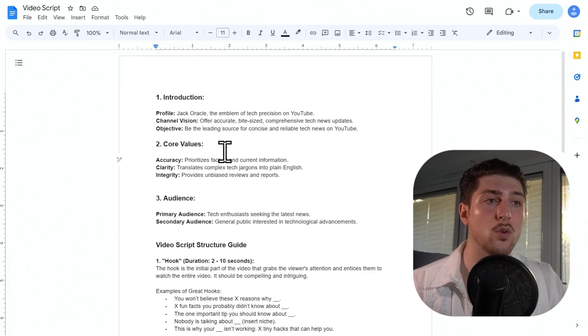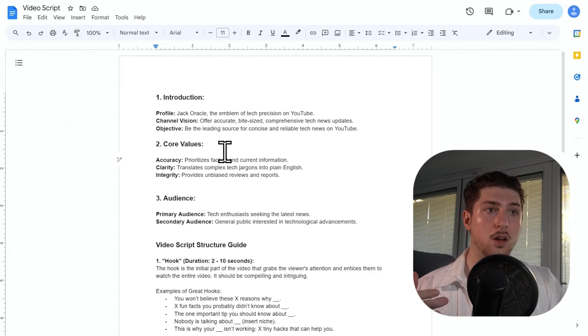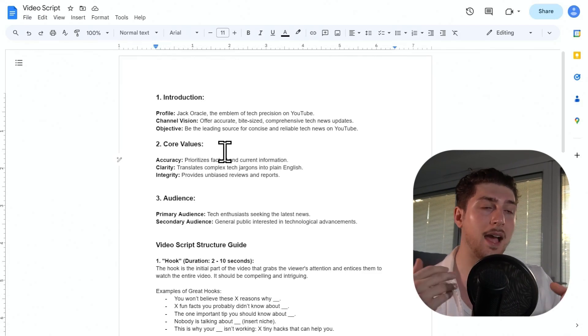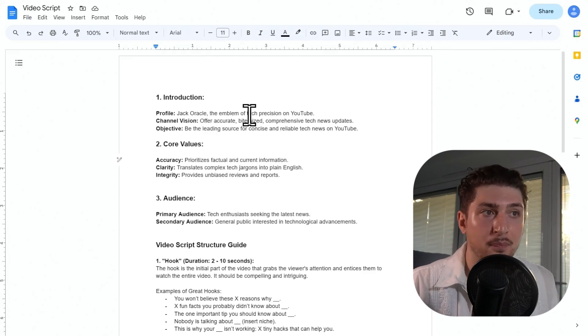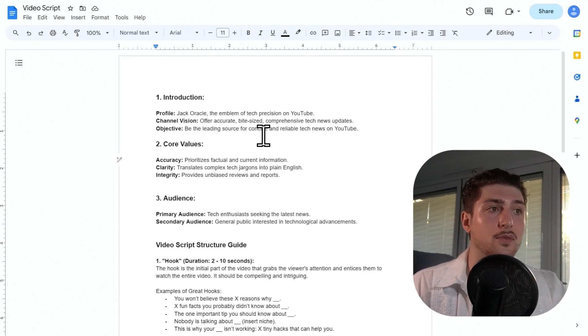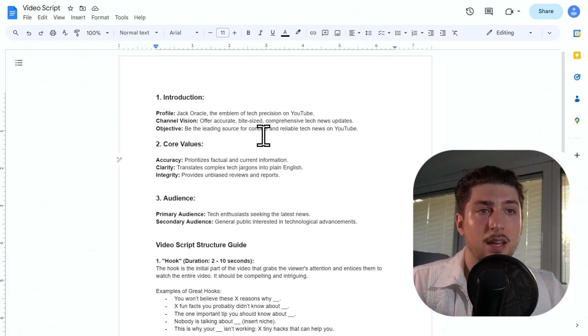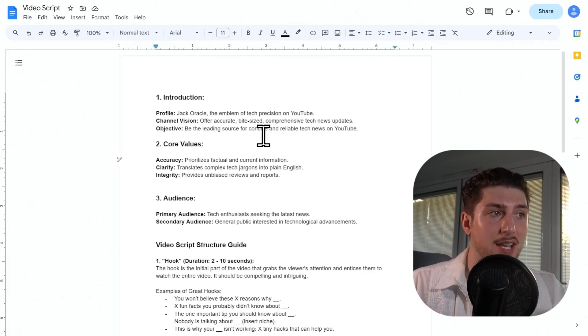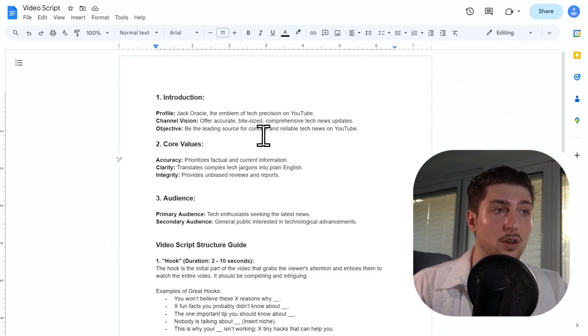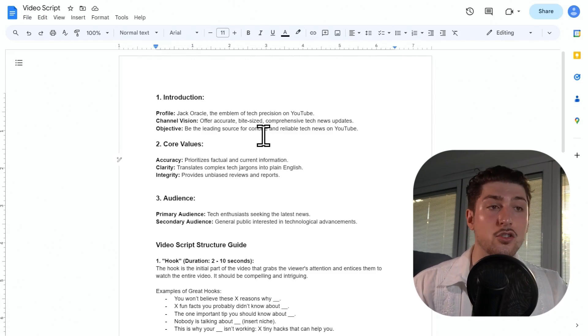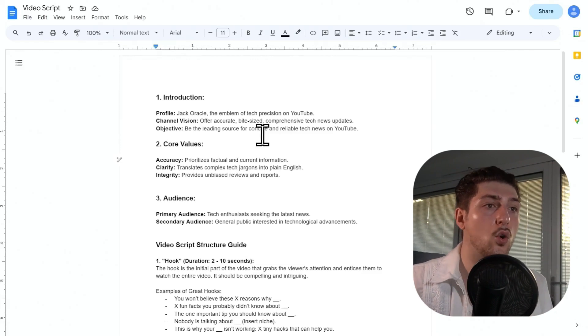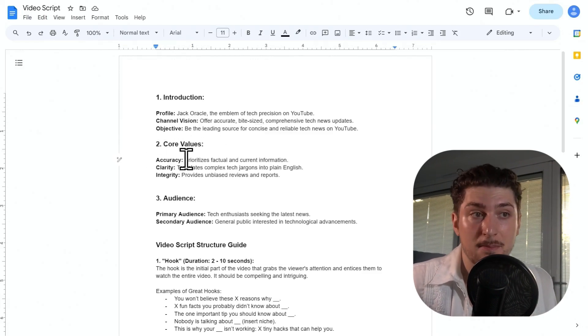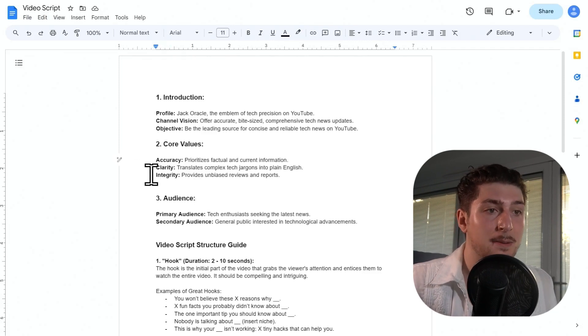So the first thing I'm going with is an introduction. So I like tech, so I'm going to do a tech influencer and his name is going to be Jack Oracle. He's going to be the emblem of tech precision on YouTube and the channel vision is to offer bite-sized, comprehensive tech news updates. The objective of it is to be the leading source of concise and reliable news on YouTube, and core values he might have is accuracy, clarity, and integrity.